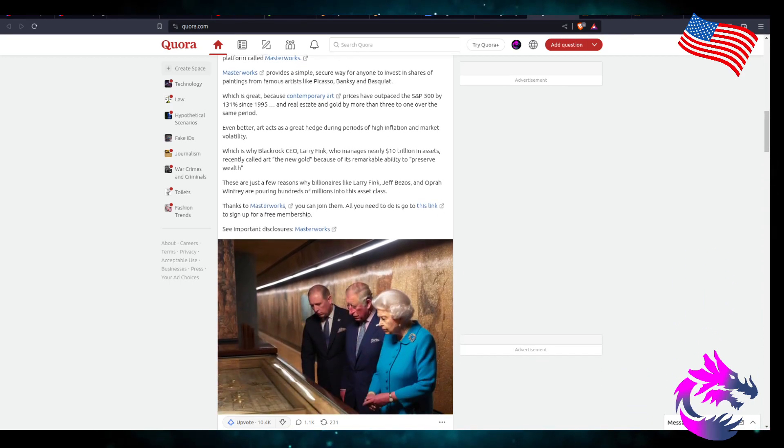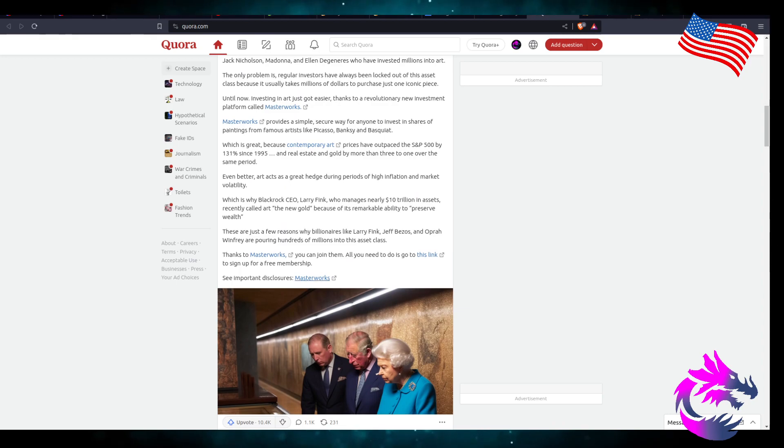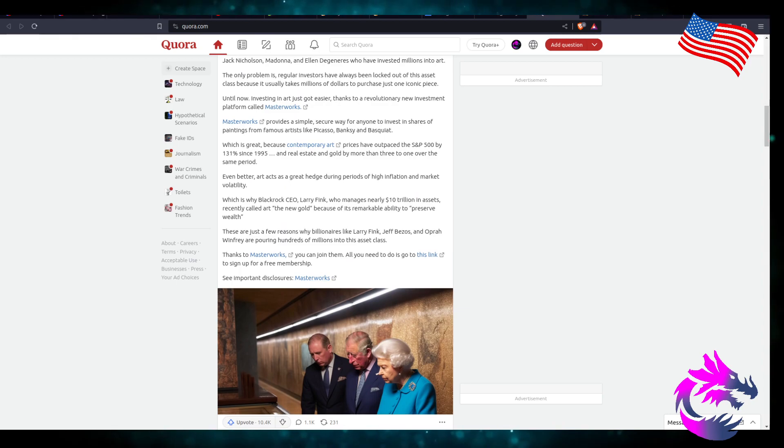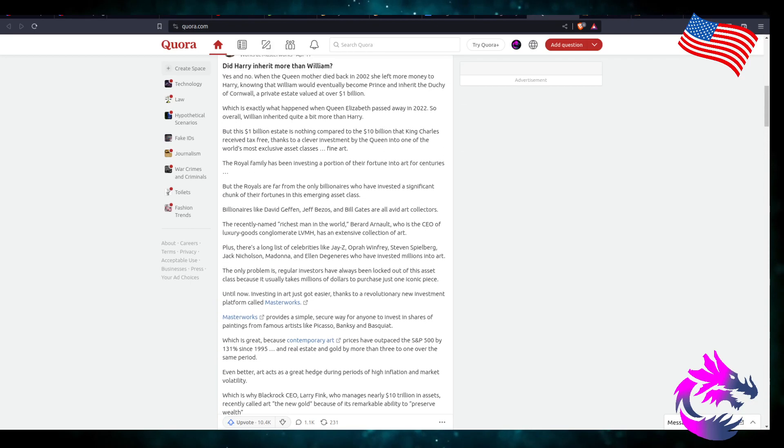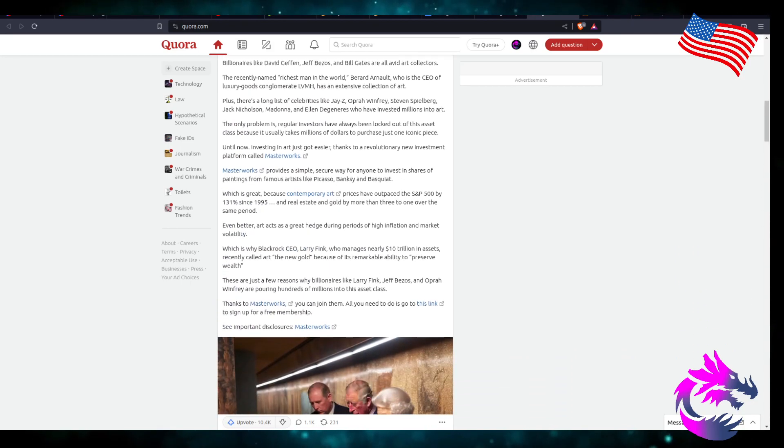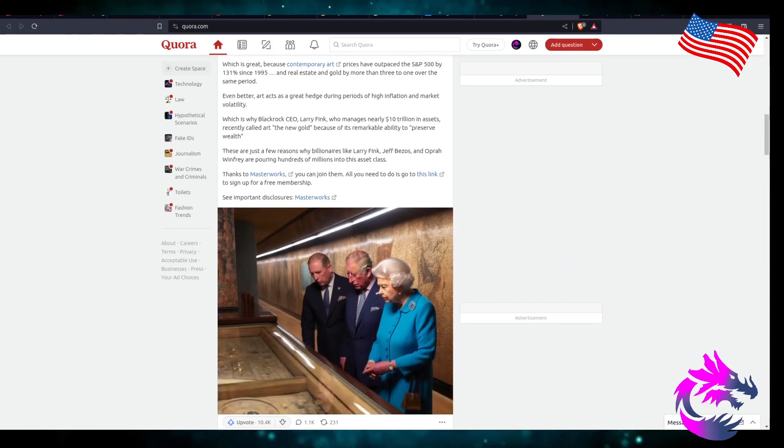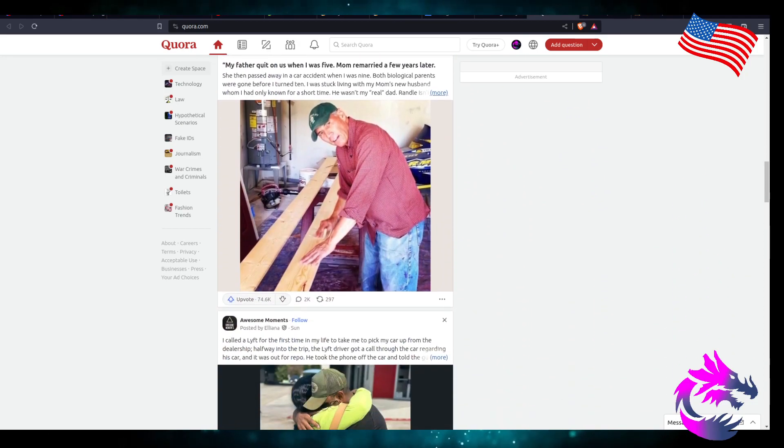Is this one big ad? Is this really one big advertisement from Masterworks? Either way, money is coming from art.